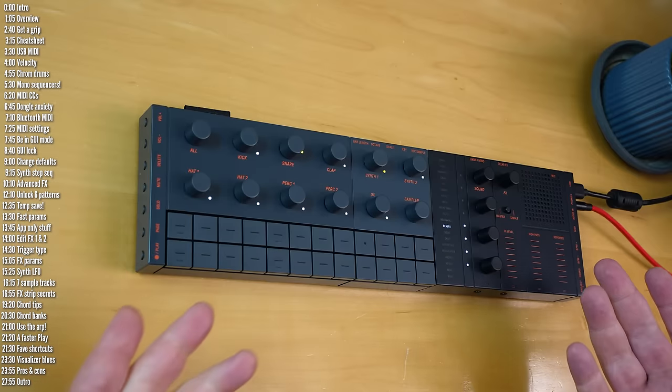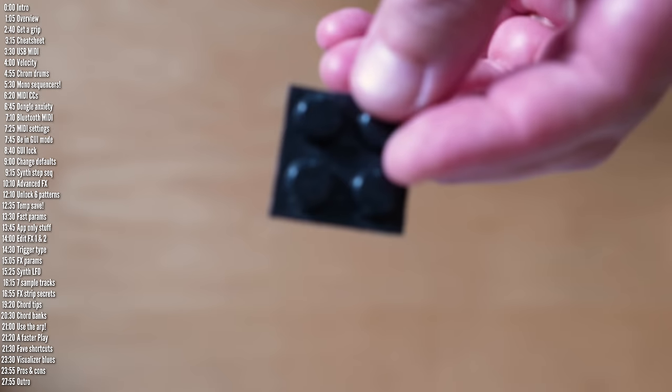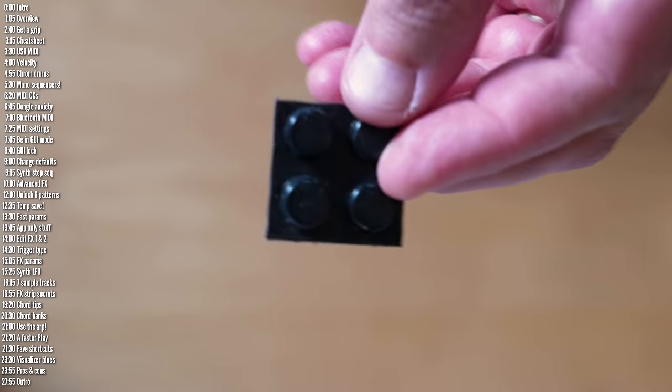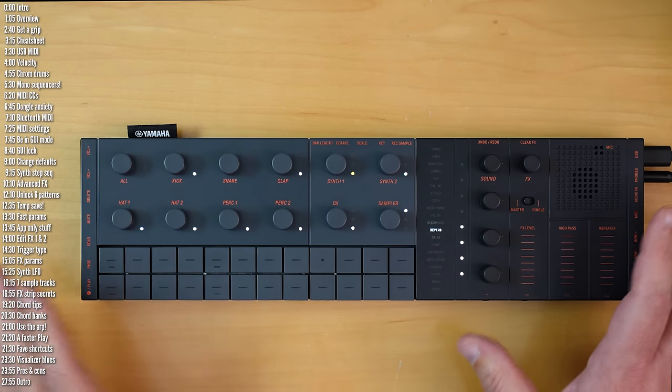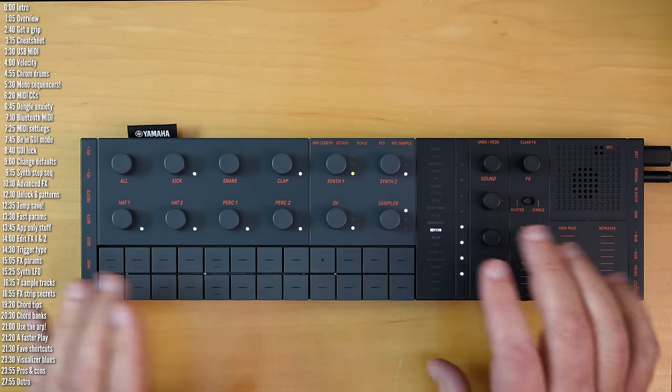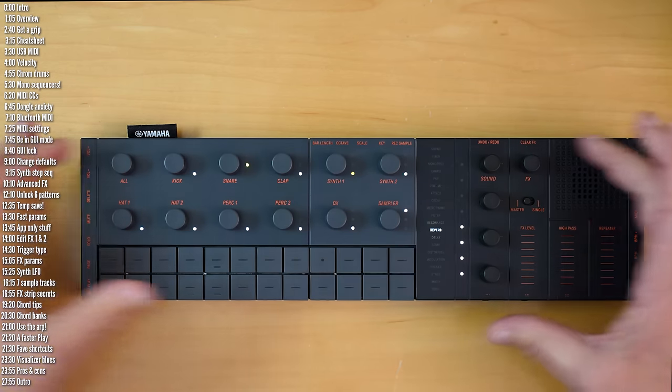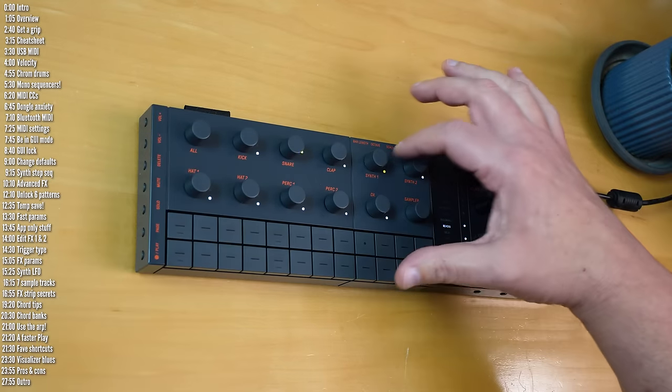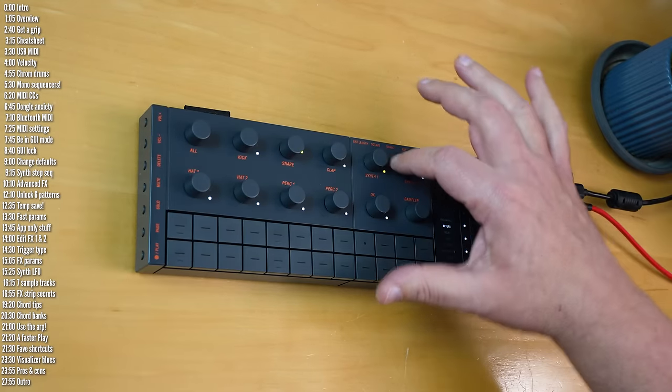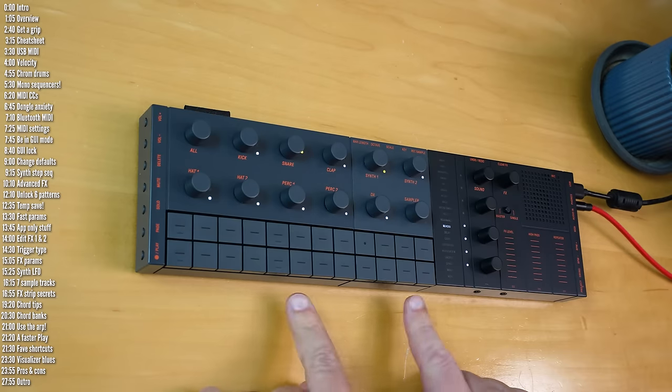The solution is pretty simple. If you stick rubber guitar pedal feet on the bottom, problem solved. I recommend going all out and putting six or eight of them, because if you only put four, the unit might flex a little bit in the middle.